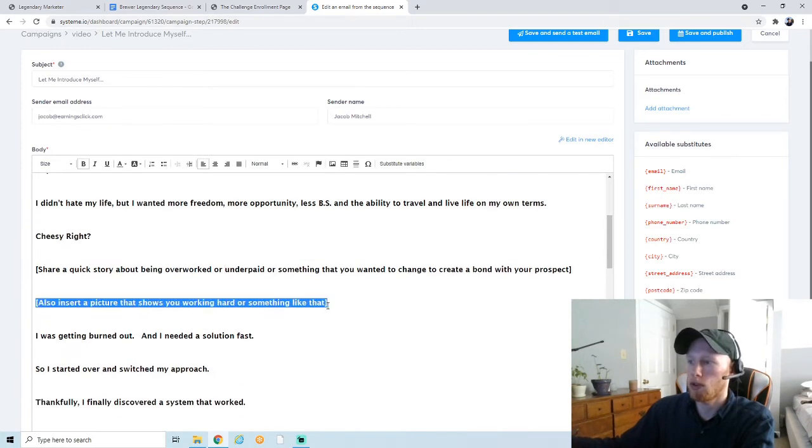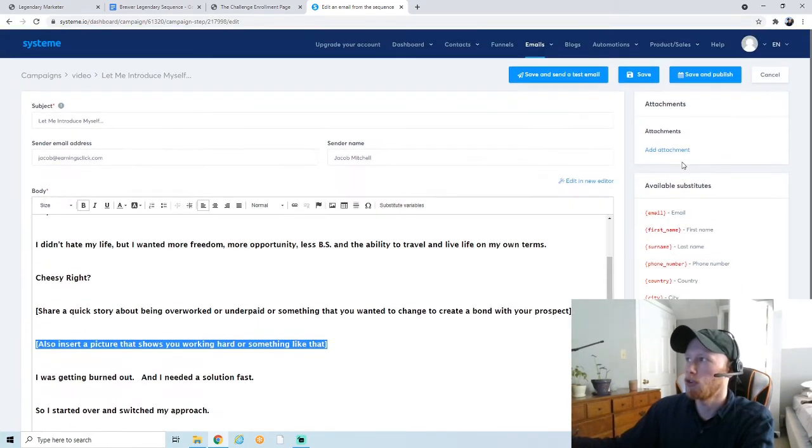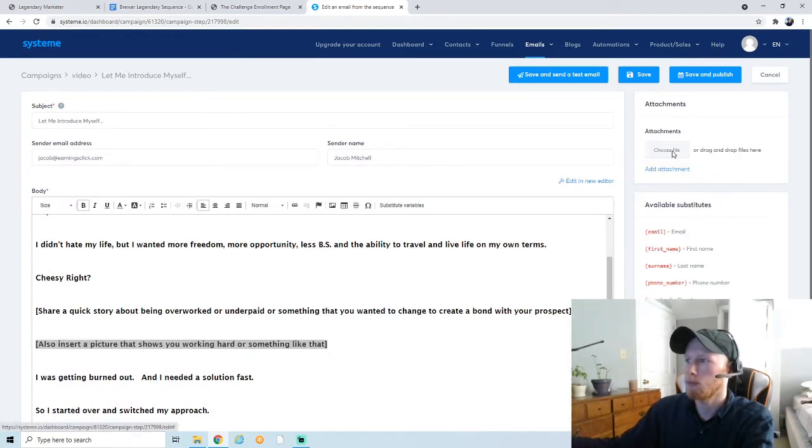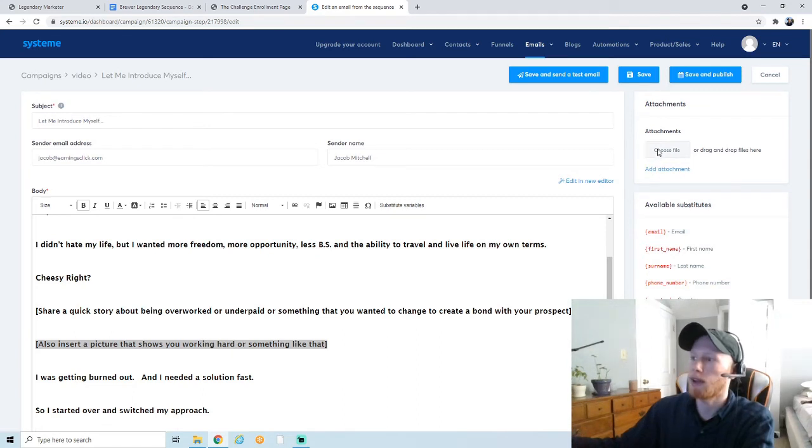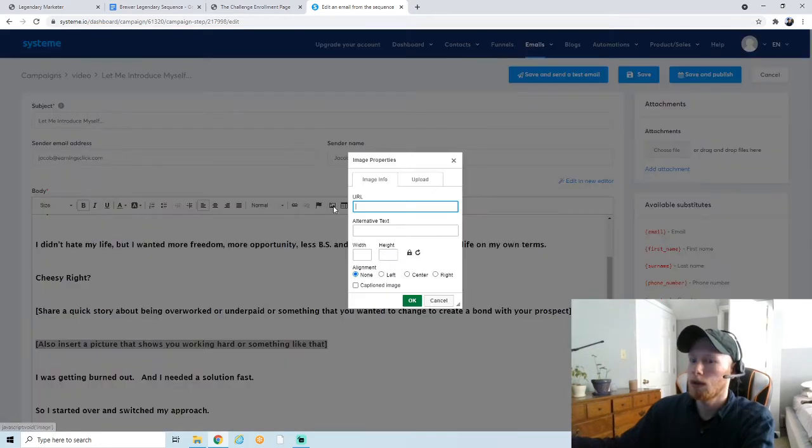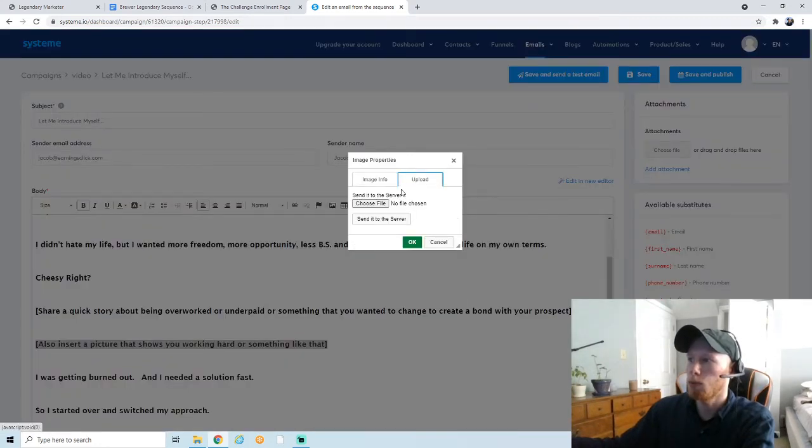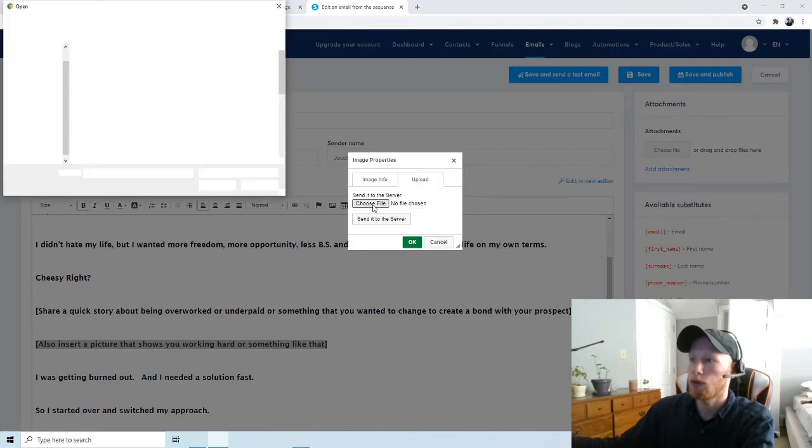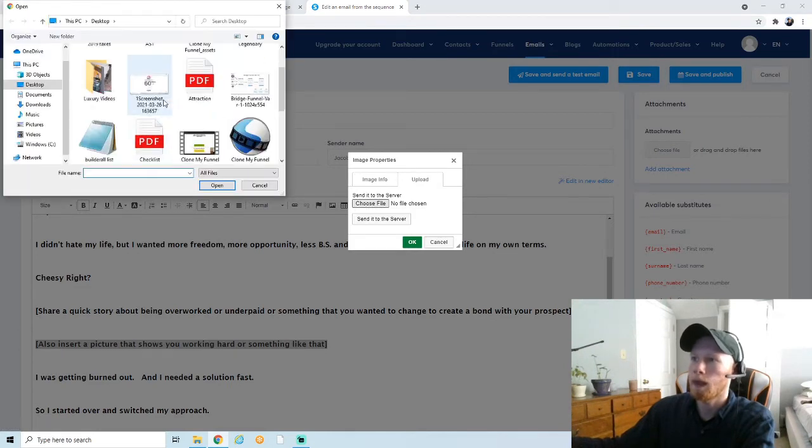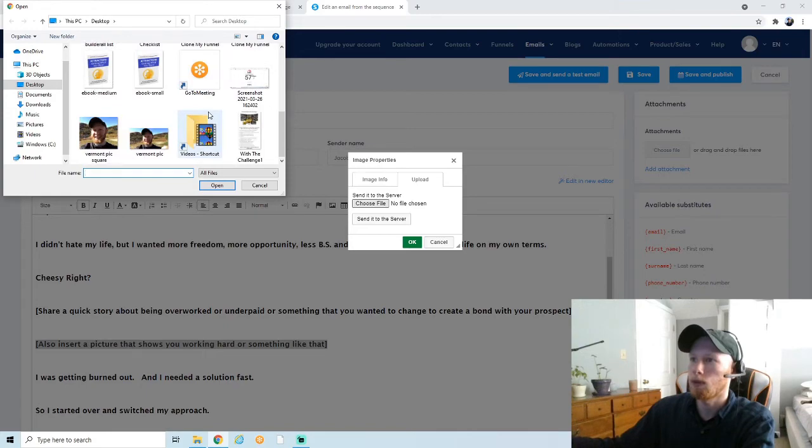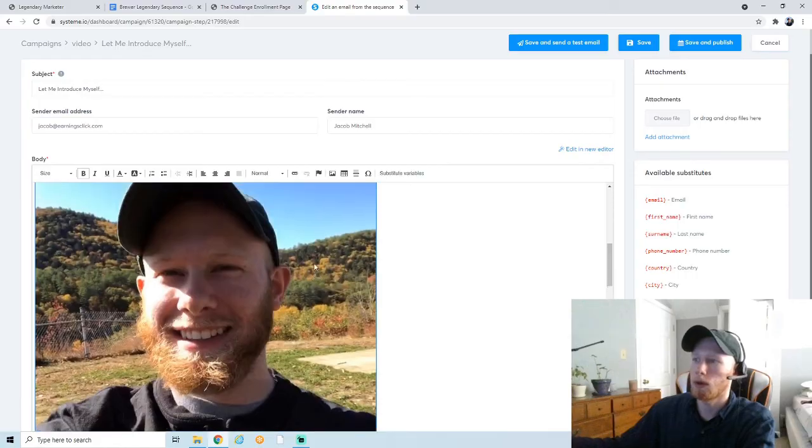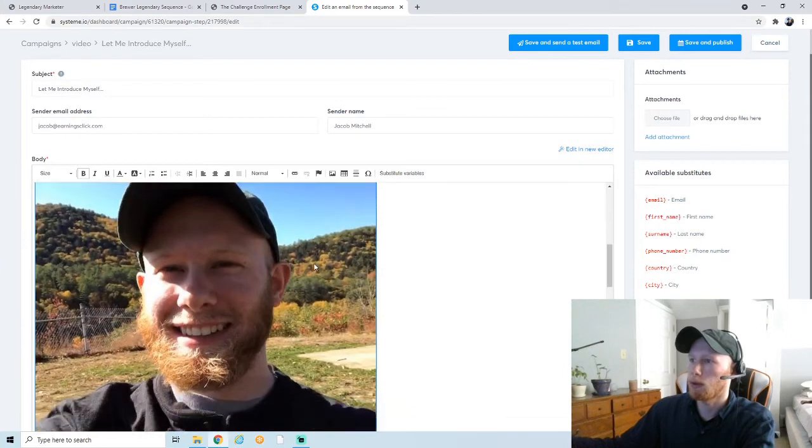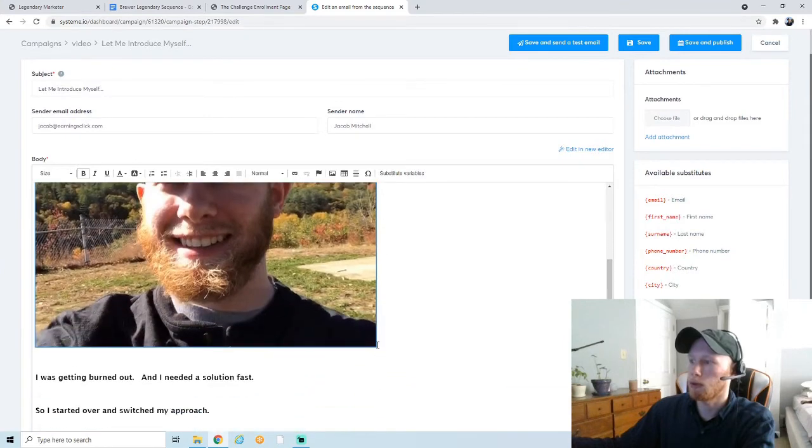Go through, and it's a little bit about a story, so you want to include your own personal story. Obviously like here it says 'share a quick story about being overworked or underpaid.' You can insert a picture of yourself that shows you working hard. That's simple enough to do. Just go up here to add attachment, I believe. Actually, no, that's adding files and attachments like that. To add a photo, you actually just click here—click this button here. You can upload a photo.